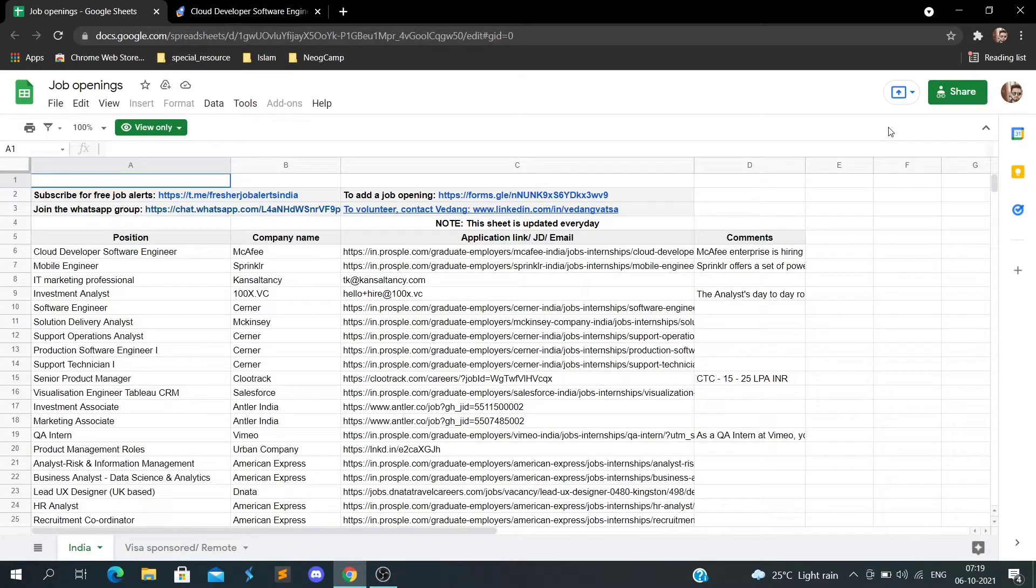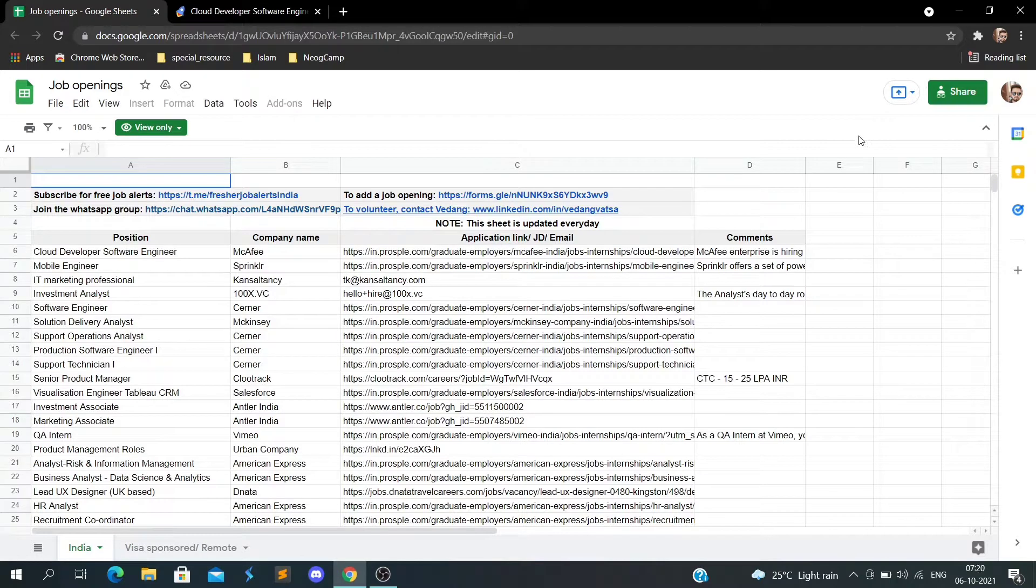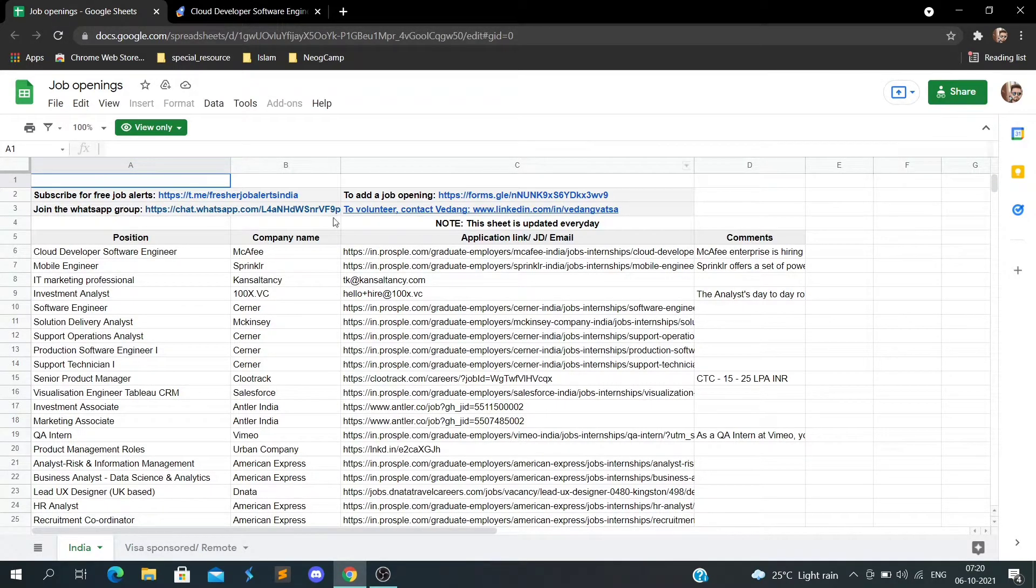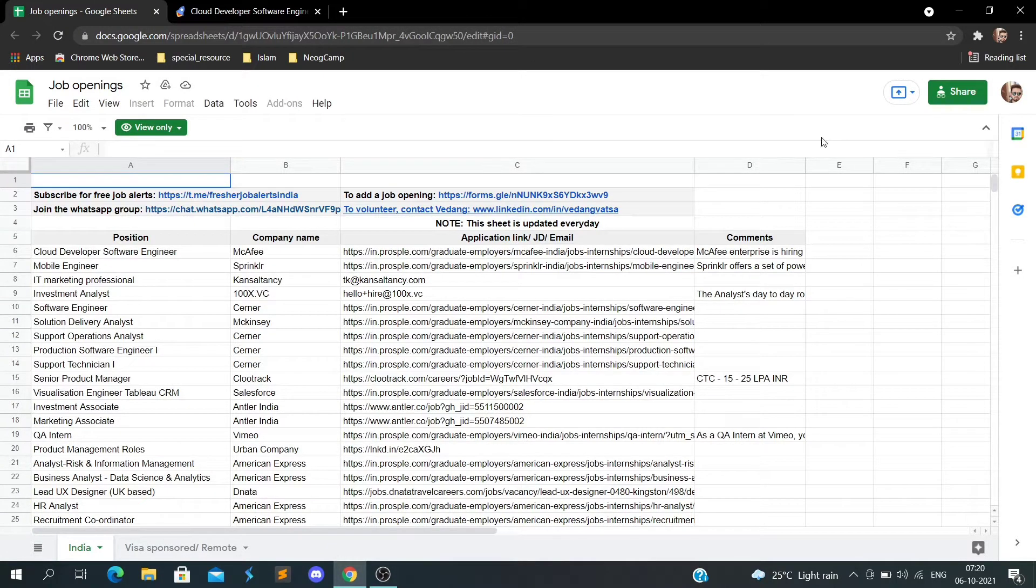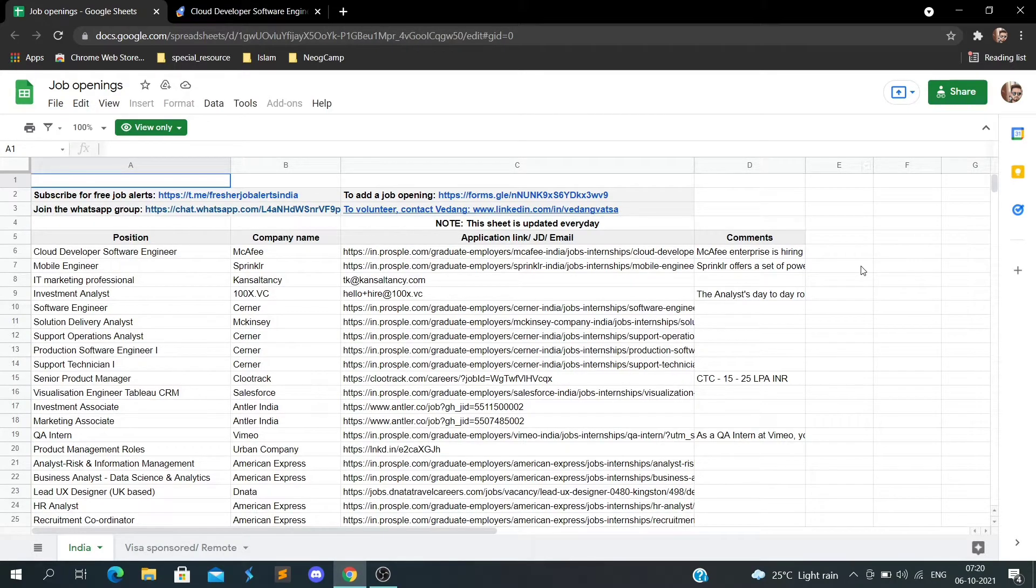Hey guys, welcome back. Today we're going to look at job openings from different companies. I have a sheet here with job openings from different companies.